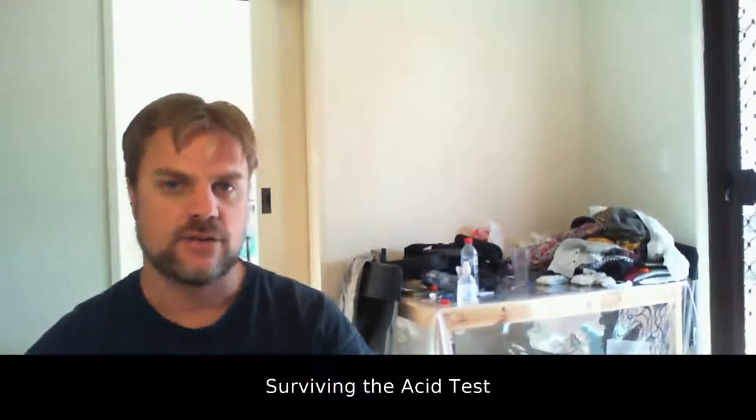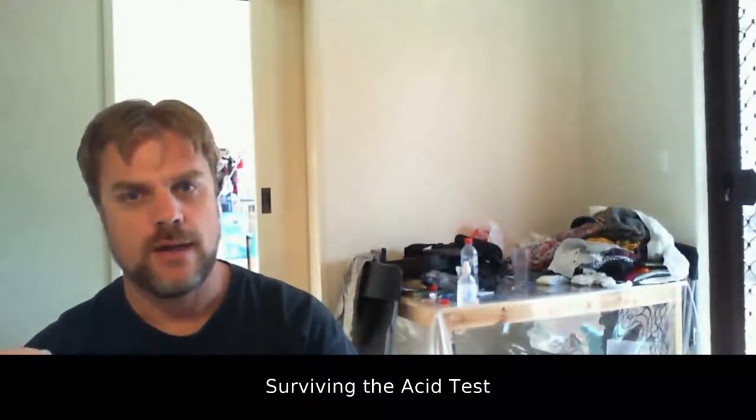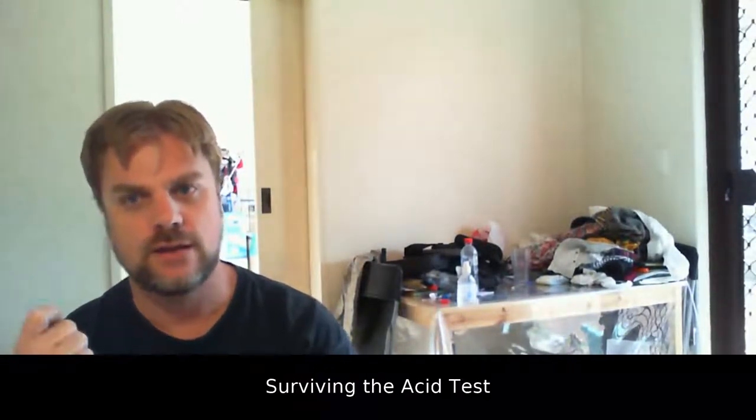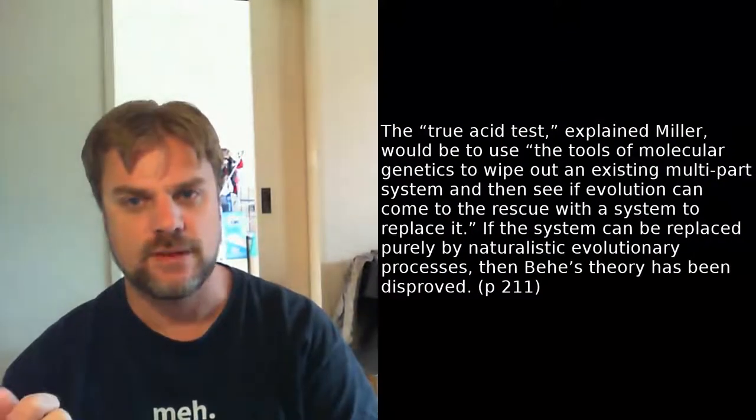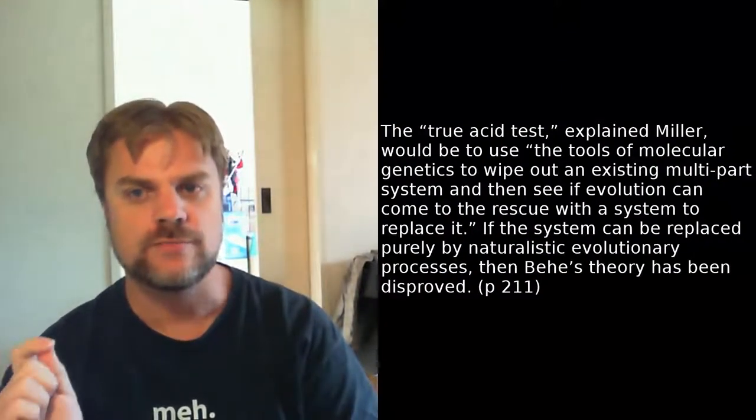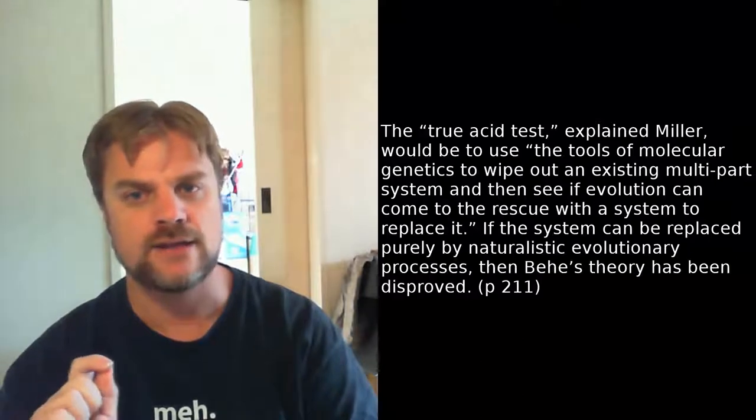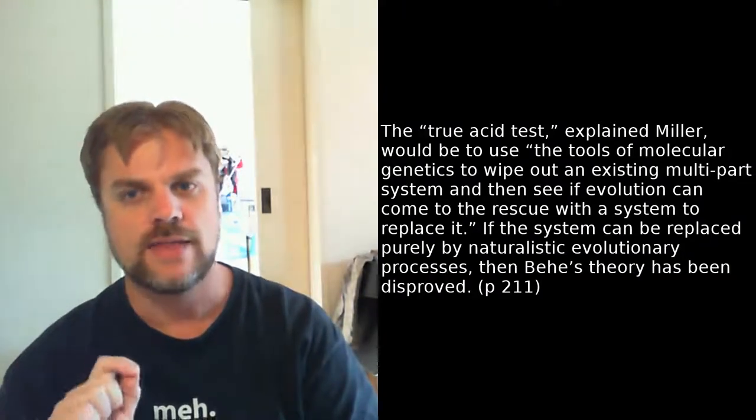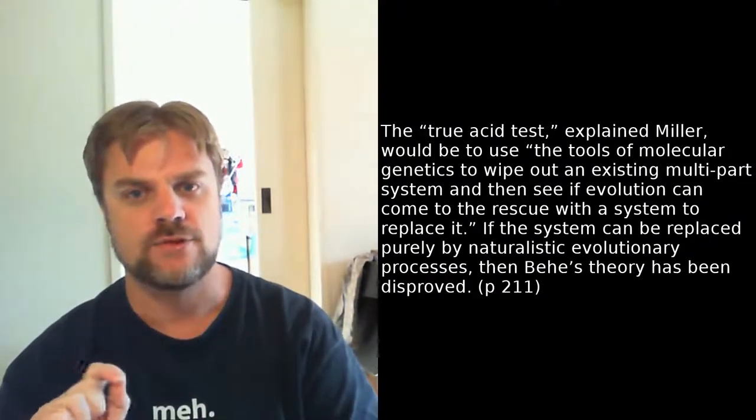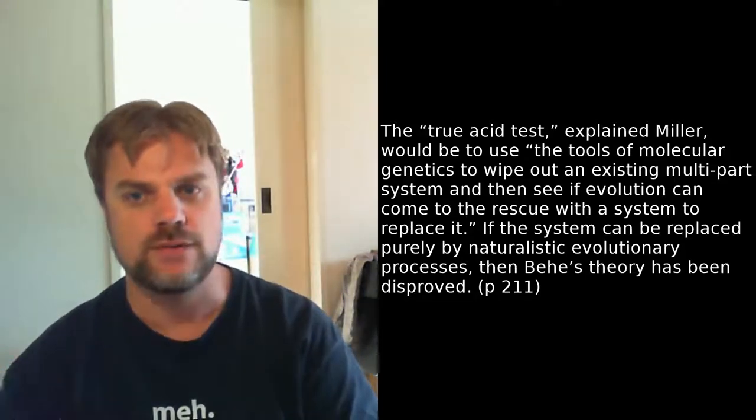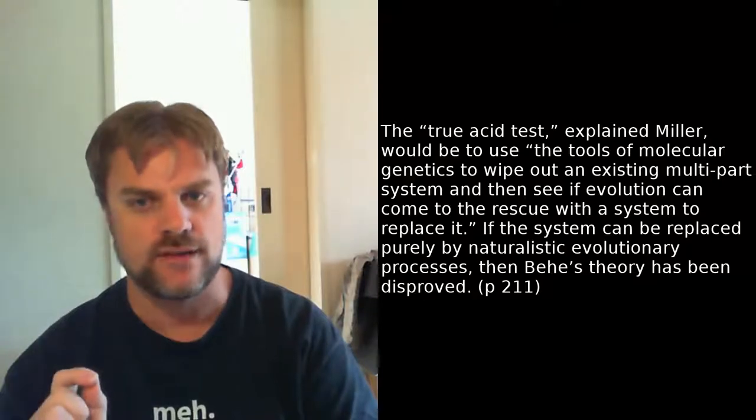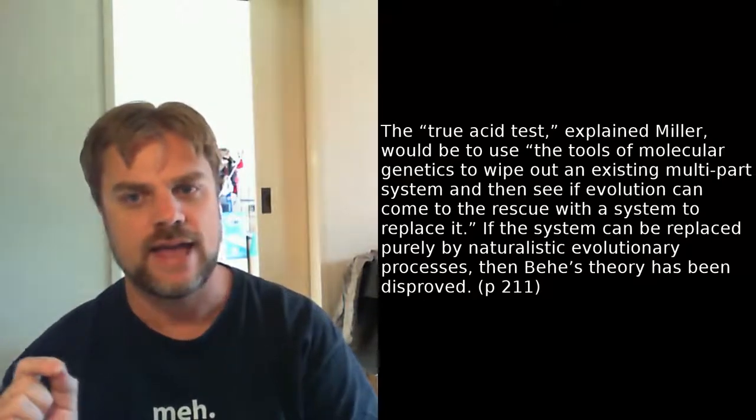Okay, the next section covers an experiment by a man called Barry Hall at the University of Rochester in 1982 that poses a direct threat to Behe's claims about irreducible complexity. Kenneth R. Miller opposed this challenge to Behe's claims. The true acid test, explained Miller, would be to use the tools of molecular genetics to wipe out an existing multi-part system and then see if evolution can come to the rescue with a system to replace it. If the system can be replaced purely by naturalistic evolutionary processes, then Behe's theory has been disproved. Behe agrees that this would be a suitable test. The only problem for Behe is this is exactly what Hall did in 1982. So bacteria contain a number of genes that essentially allow them to metabolize lactose. Hall engineered a bacterium that was missing the gene that produces this enzyme that metabolizes the lactose. And then he placed them in a lactose-rich environment and basically let evolution do its thing.